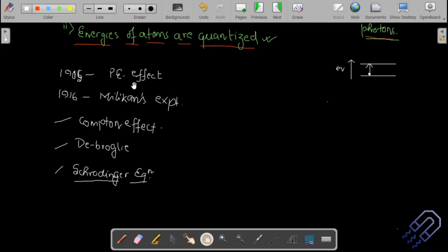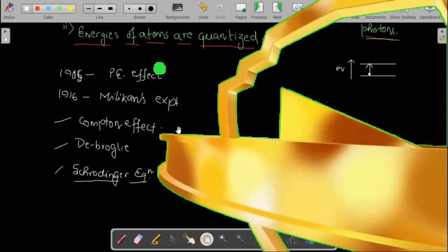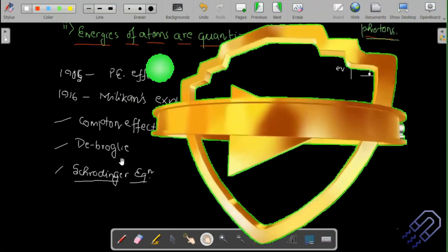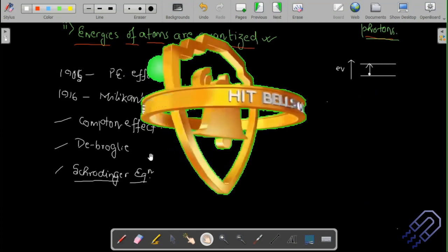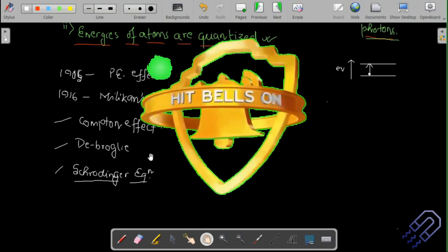It was believed that light waves or electromagnetic waves can have both particle and wave nature. The Compton effect, where a scattered wavelength becomes longer, is also a quantum mechanical phenomenon. Today we are going to study de Broglie wavelength and Heisenberg's uncertainty principle.